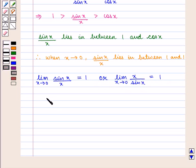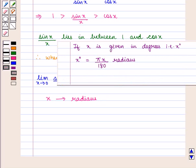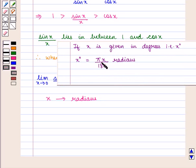Here, x is expressed in radians. We should note that if x is given in degrees, it should be converted into radians by using the formula: x degrees = π × x / 180 radians.